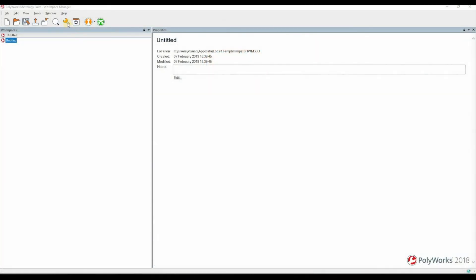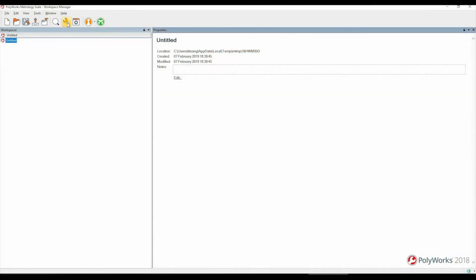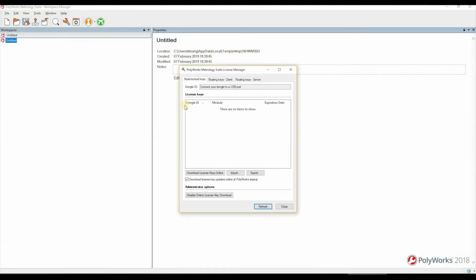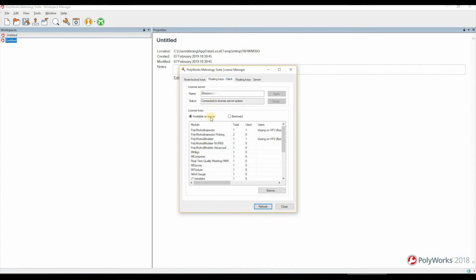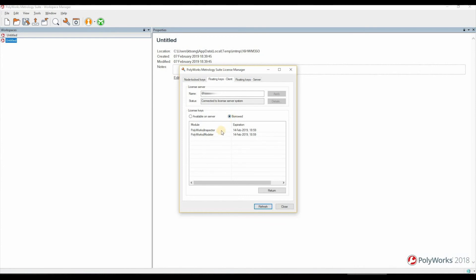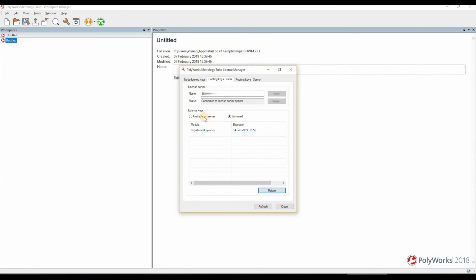Or you can manually return the license by going into the license key manager tool again. Go into your floating keys client tab, this time jumping into the borrowed tab here. You'll have a list of modules you've borrowed. Select the module you wish to return and simply click on the return button. That will release that license so anyone else can then start using that particular module if they wish.